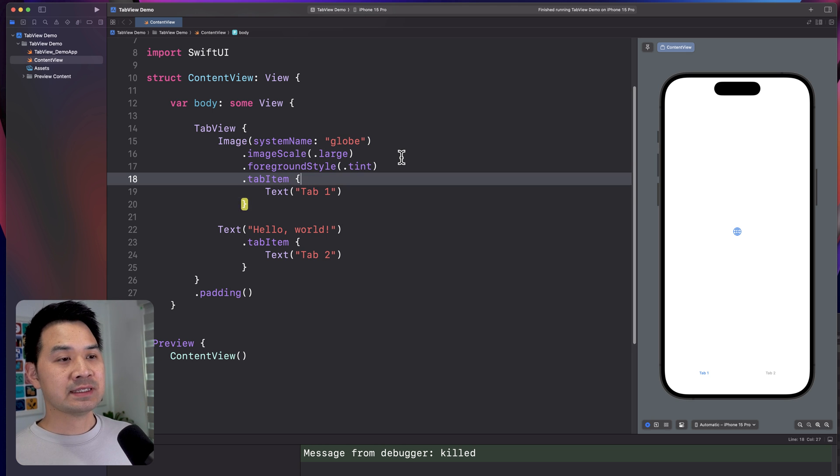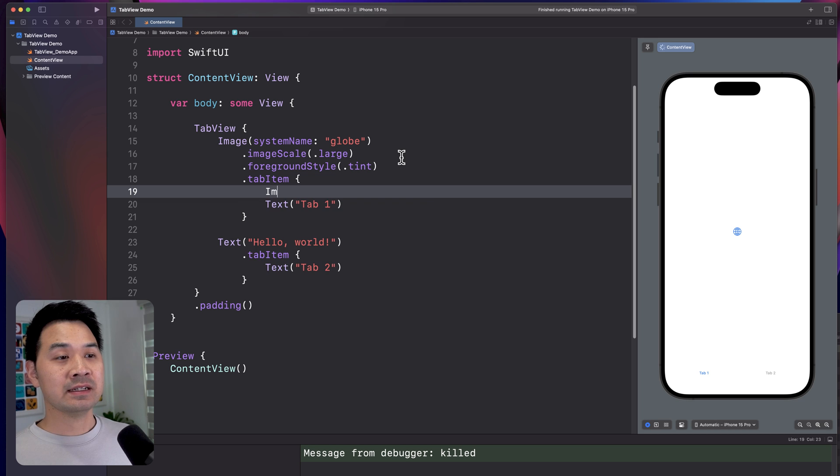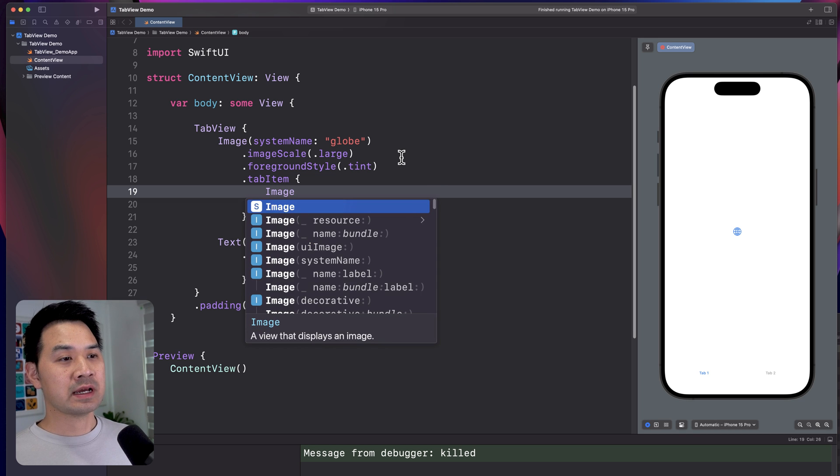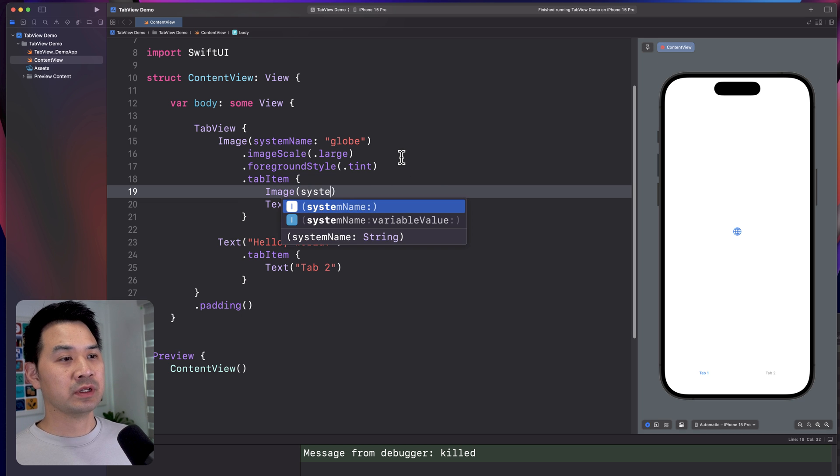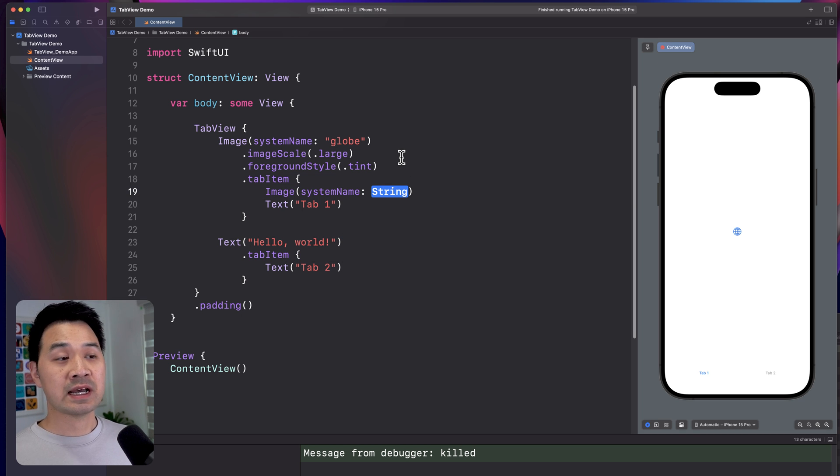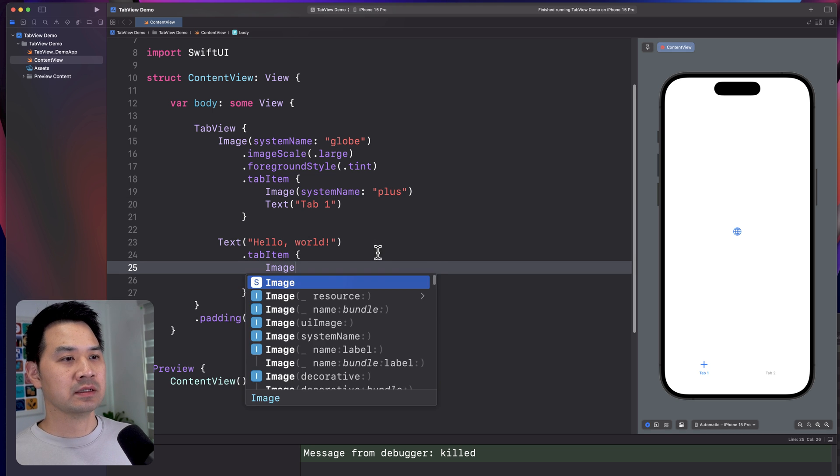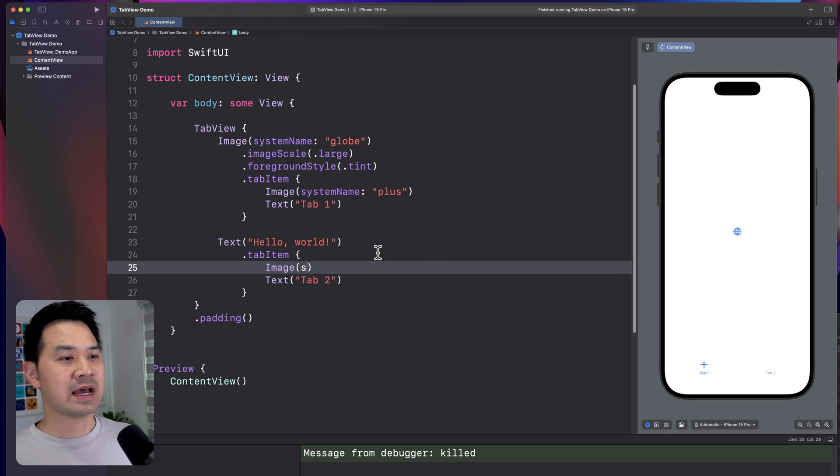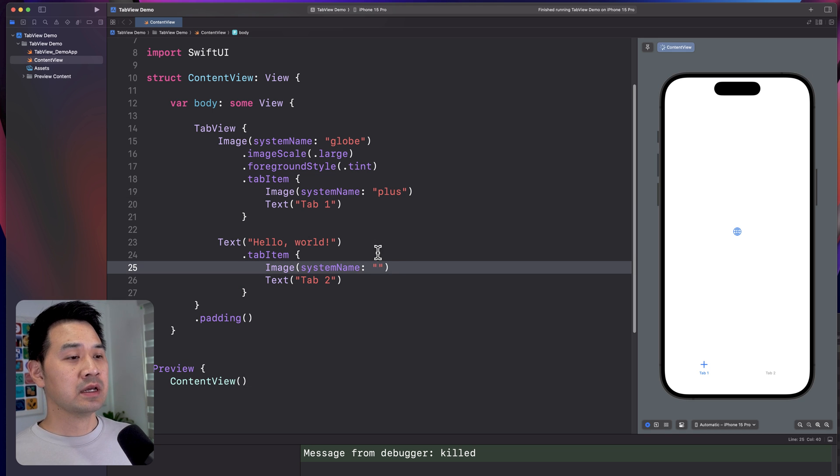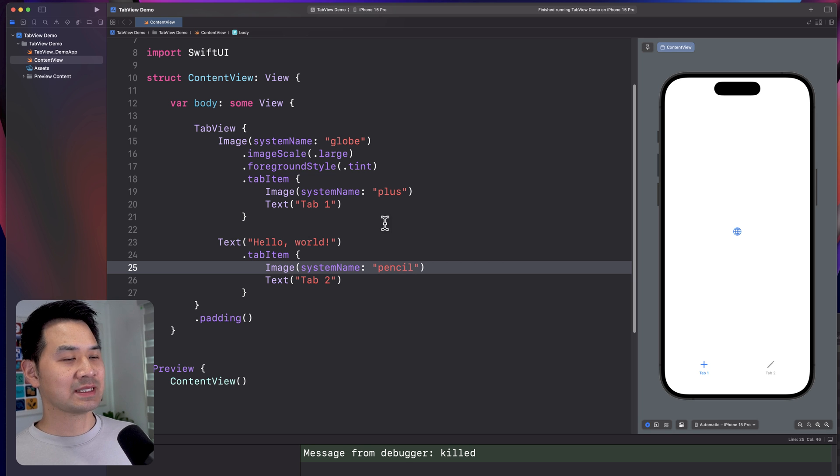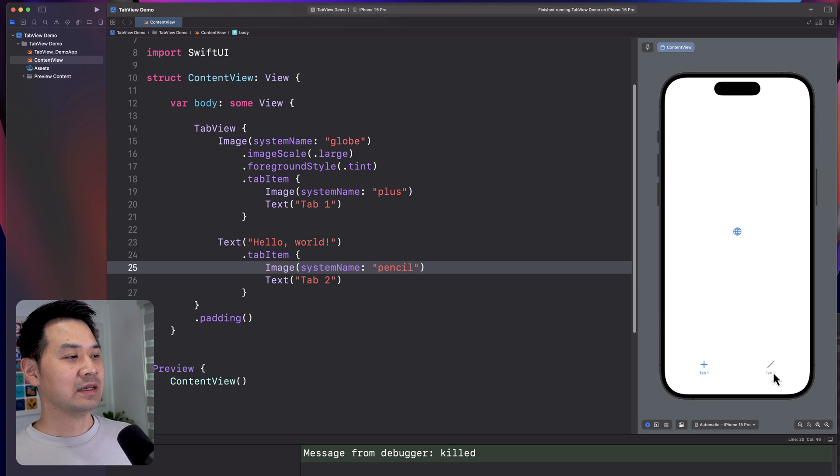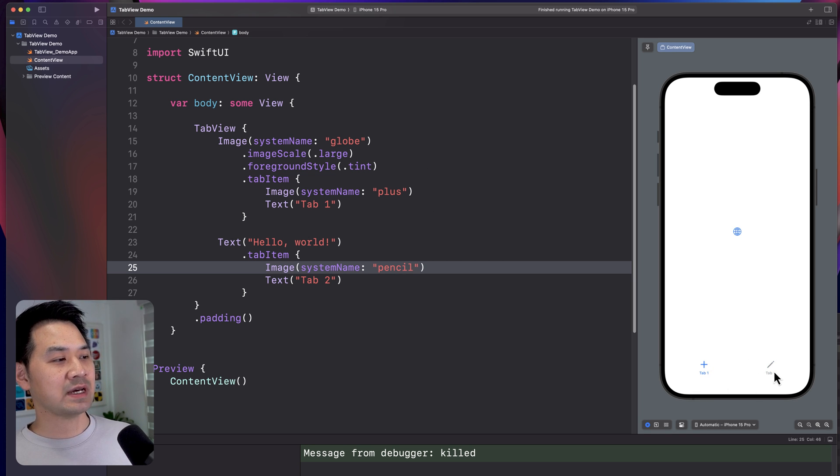Now, for these tabs, let's add an icon as well. So I'm going to use SF symbols for this. Let's use plus. I'm just going to use any random SF symbol just to demonstrate. These just happen to be the ones that I remember off the top of my head. So you can see we have two tabs just like that.